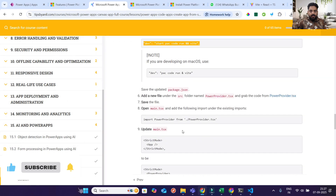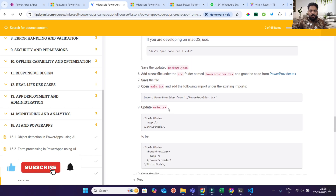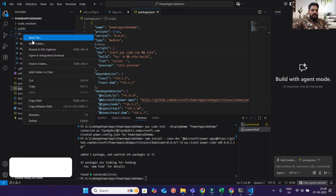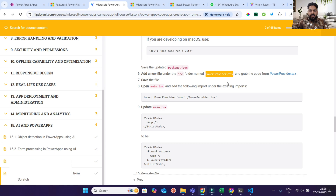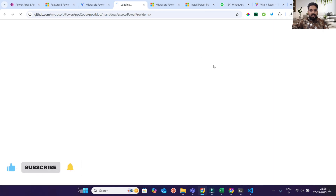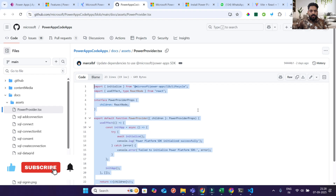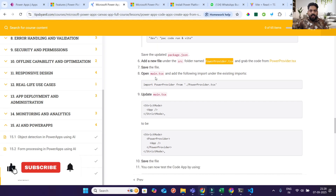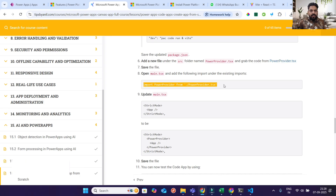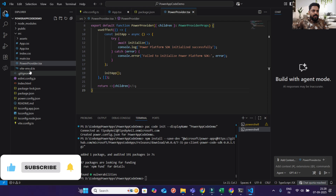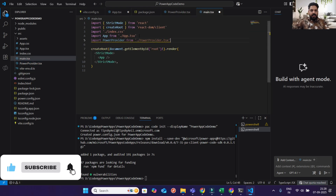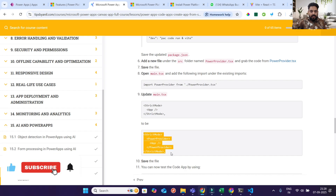Open package.json, make the change to the dev script, and click Save. If you are on Mac, change it to the Mac-specific script. Then we need to create a new file in the src folder. Go into src, create a new file, and paste the file name and content from the guidelines. Save it and close it. Then import it in main.tsx — find main.tsx, add the import, and change the relevant code.